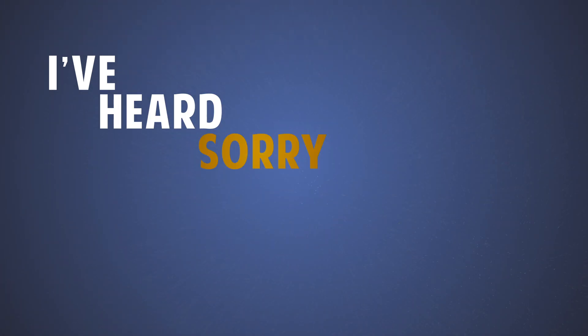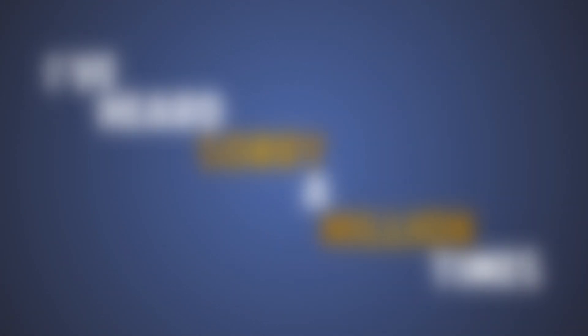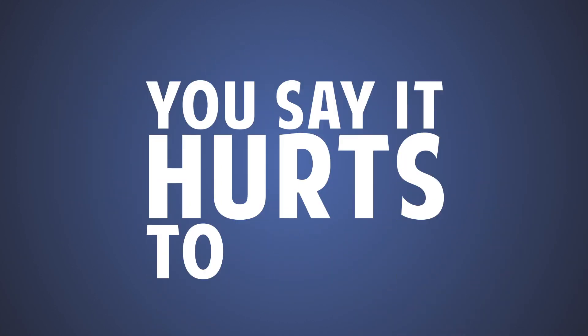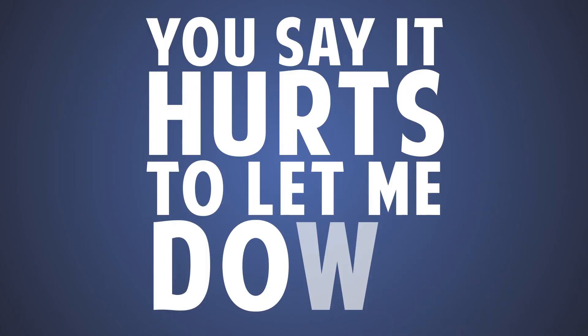I've heard sorry a million times. That's just wasted. You say it hurts to let me down.